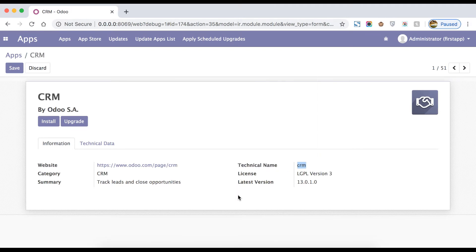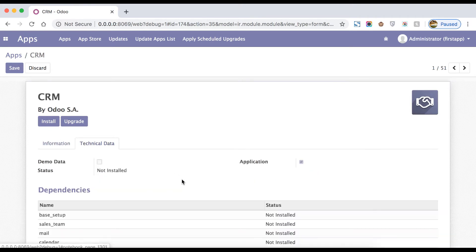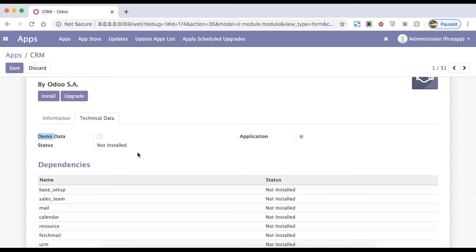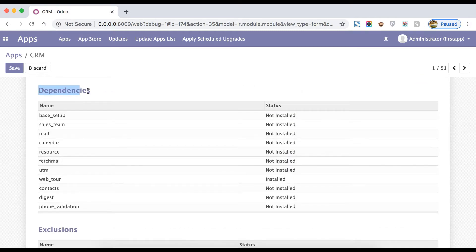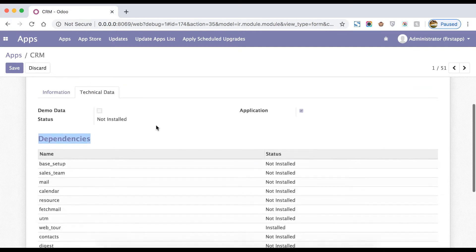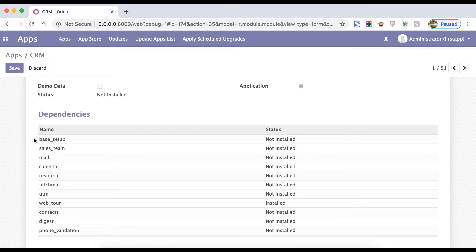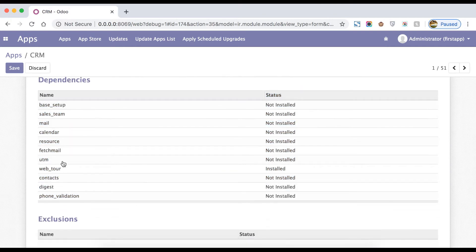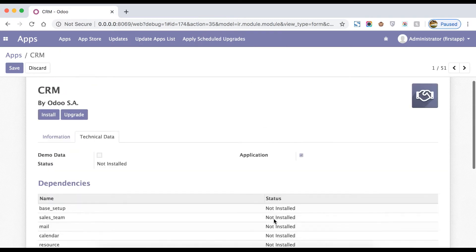On the frontend side you can see the license, the latest version, and if you go to the technical data tab, you can see whether it has demo data — by default it's false because we didn't add any. Then there is its application status — not installed. There are a few statuses like installed, not installed, and to be upgraded. Here you can also see the dependency modules — if you want to install CRM, you need the dependent modules installed first.